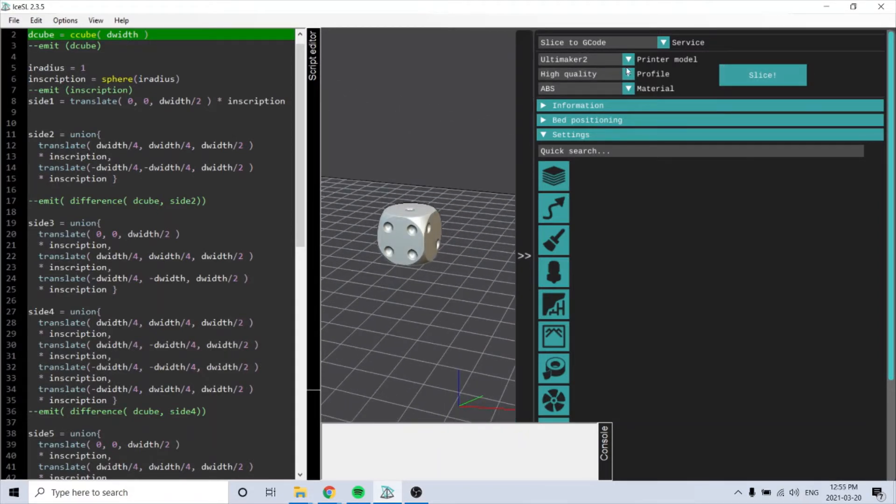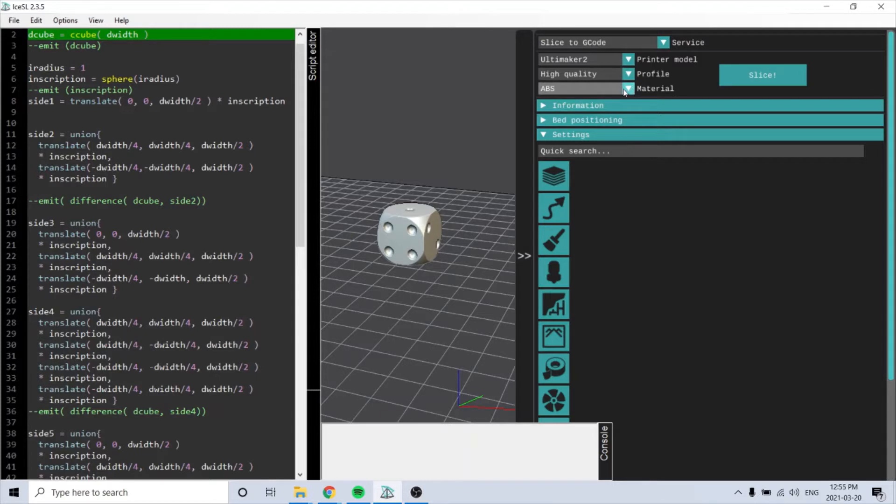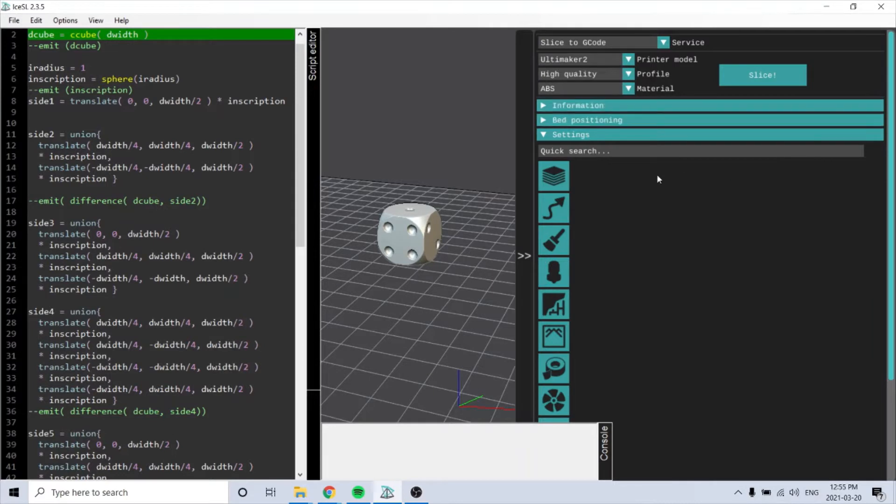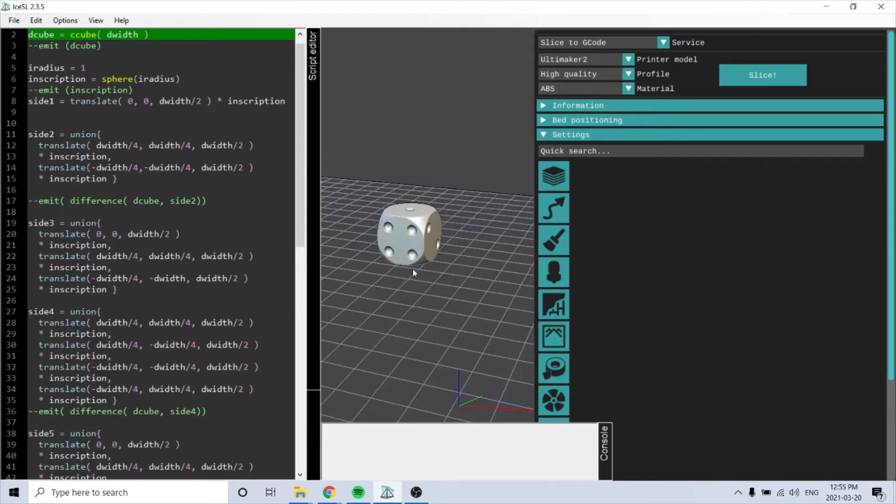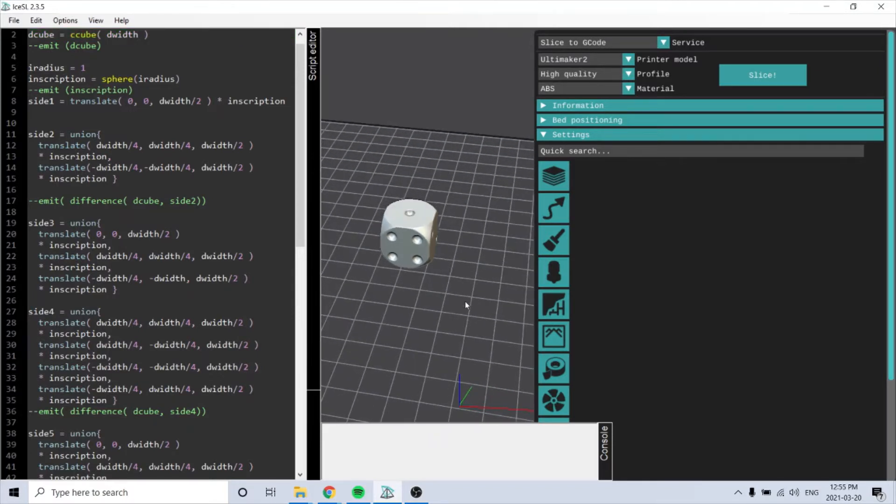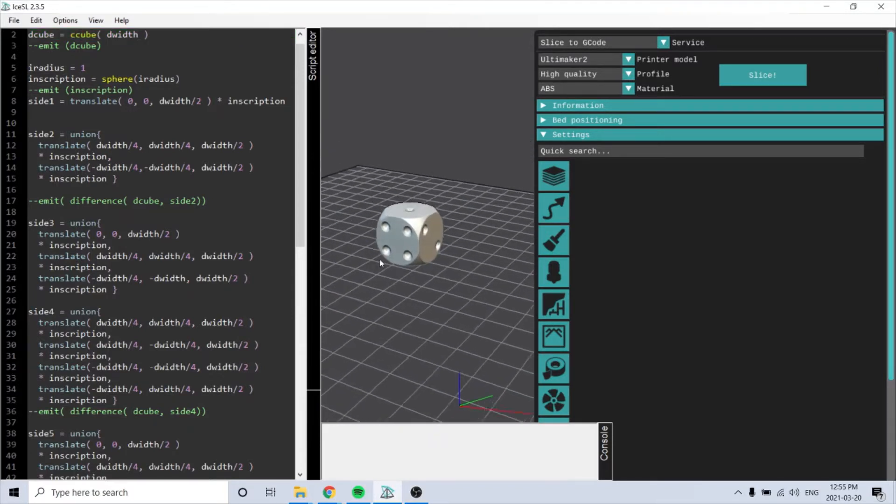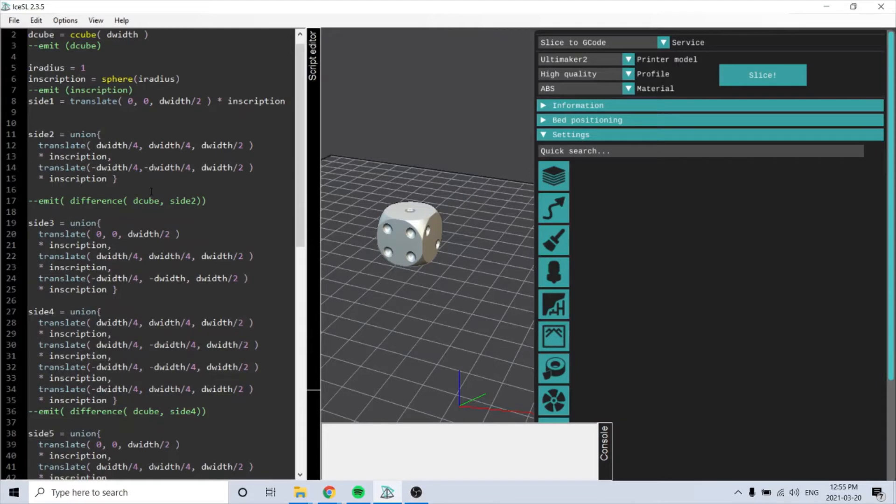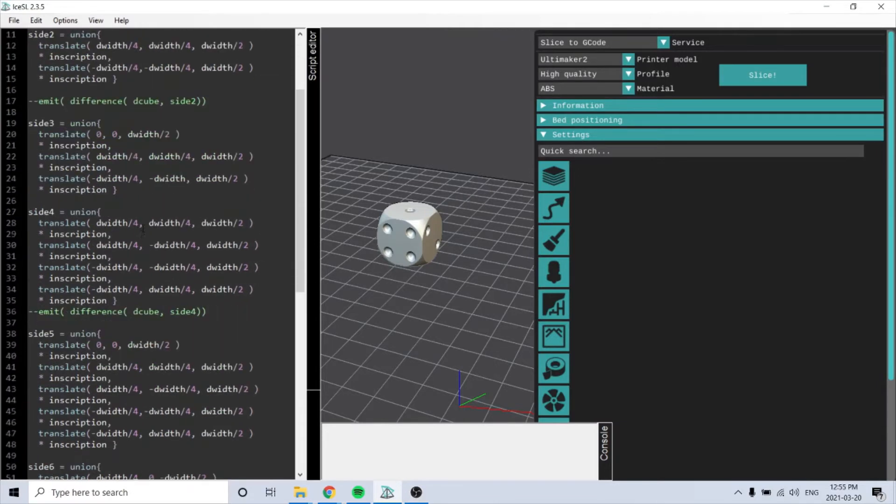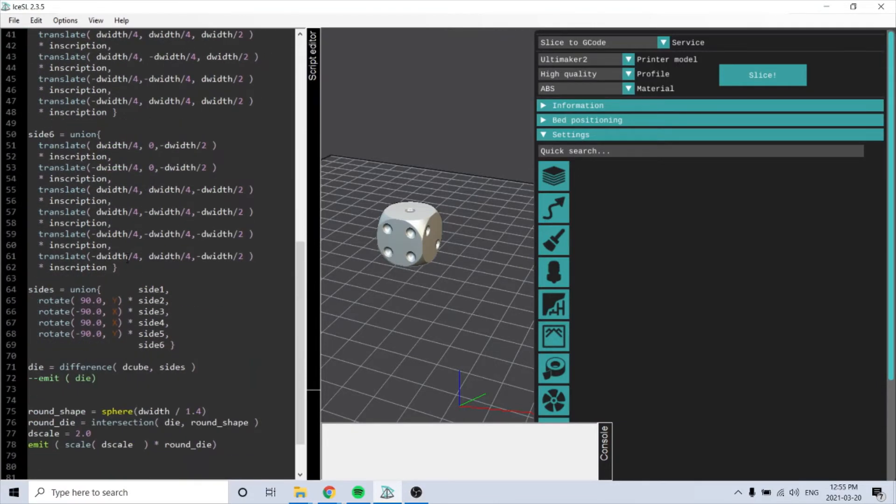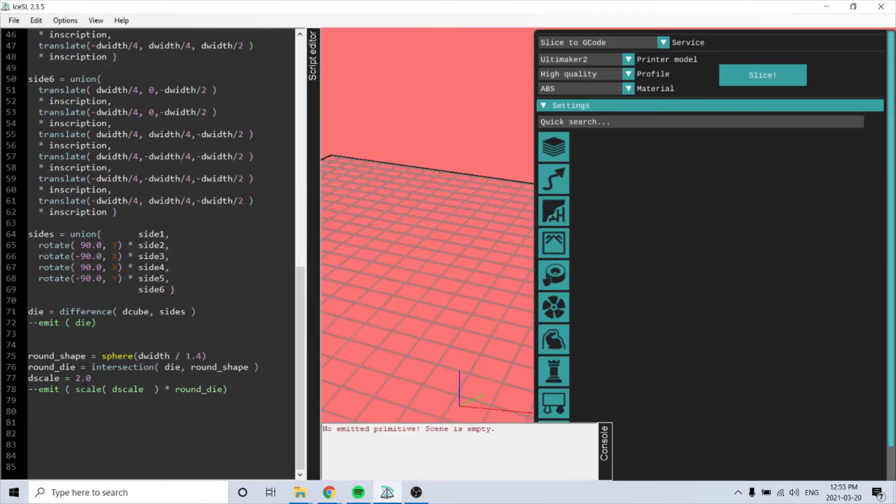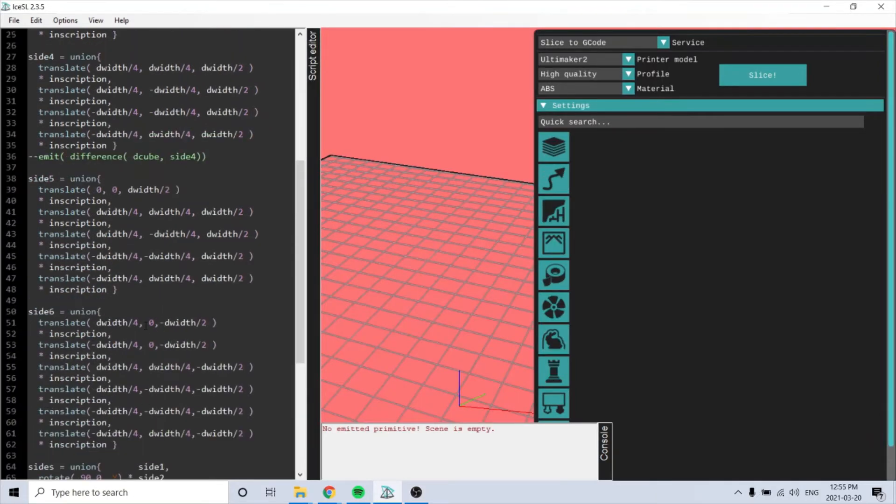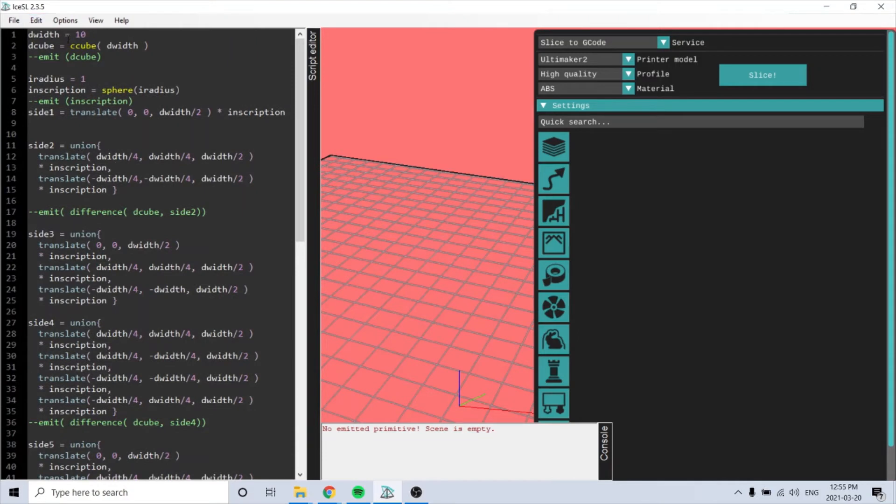So you can pick your printer material. I haven't done much of the slicing at Cura, but it seems pretty straightforward. You do your temperature, infill, and then it creates a g-code for the toolpath. So I did this from the documentation tutorial on the IceSL website.